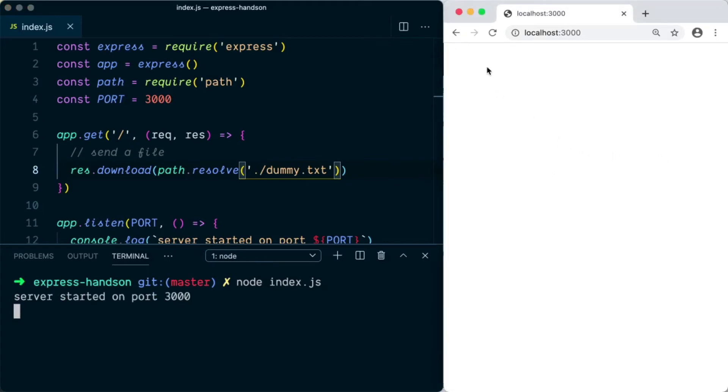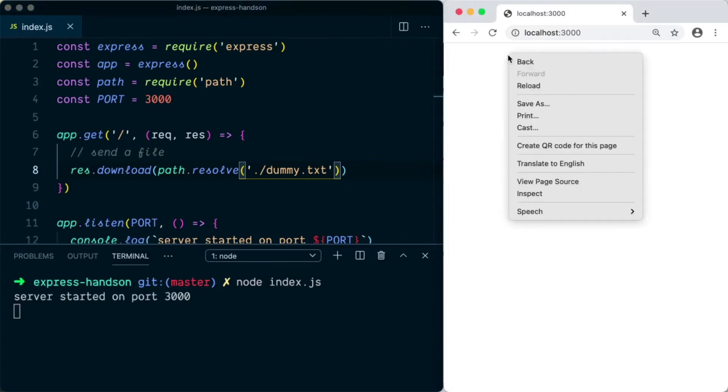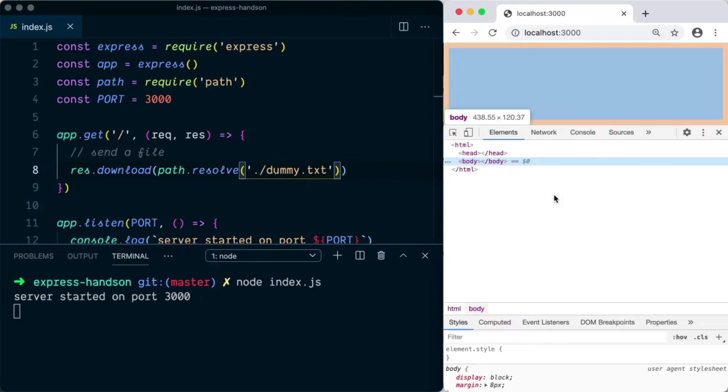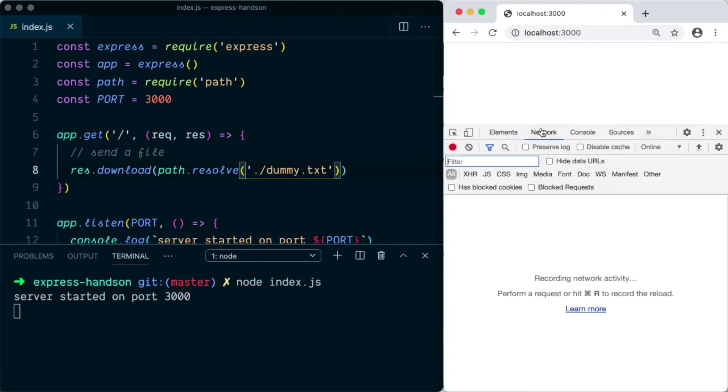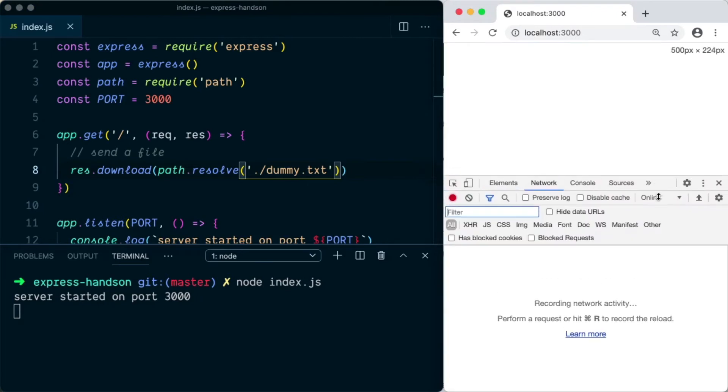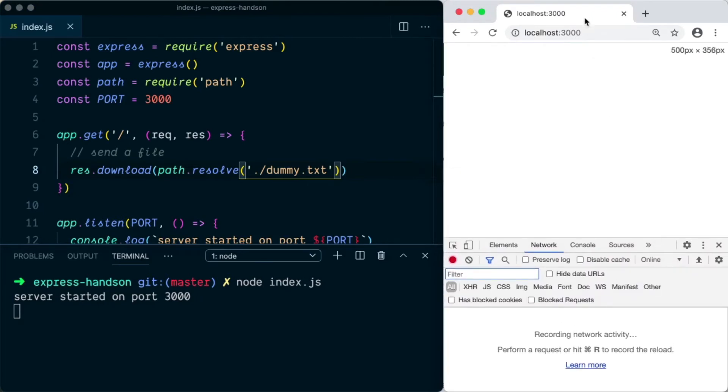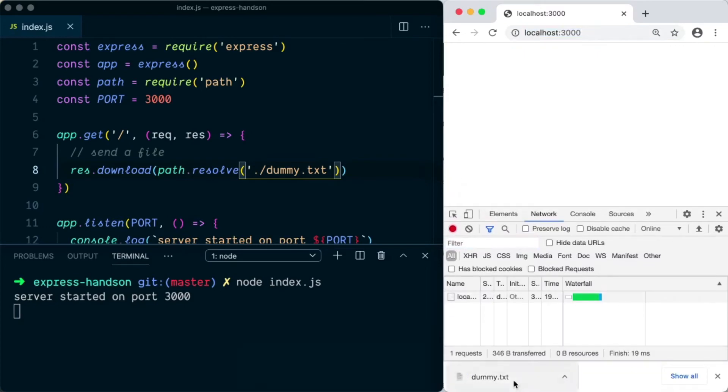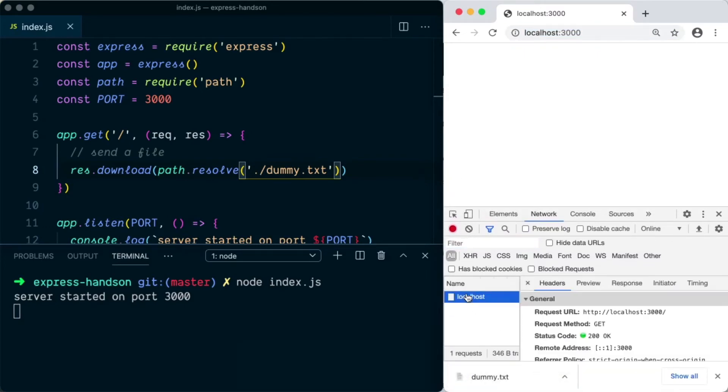Now on the right hand side you can see browser is open. I'll open the network console so that you can see the network request as well. So once we refresh the page you can see the file was downloaded to my local machine.